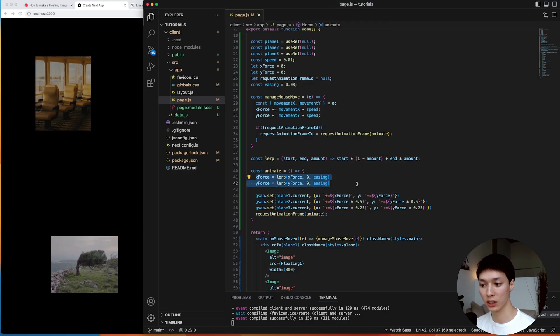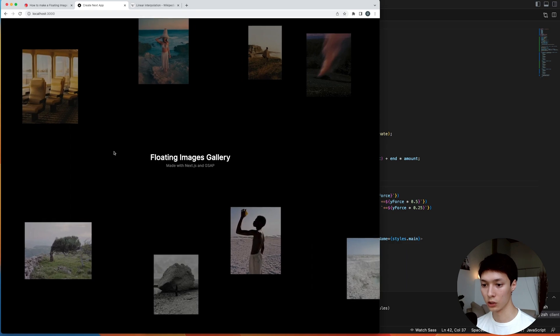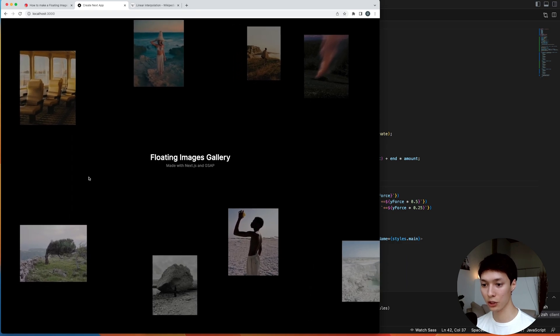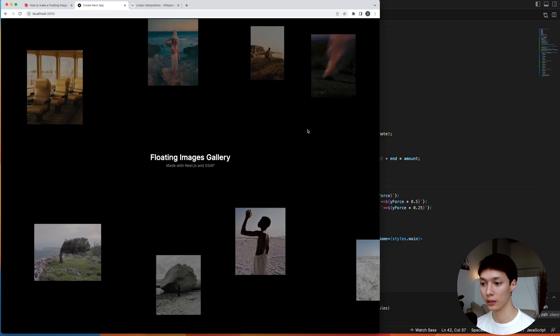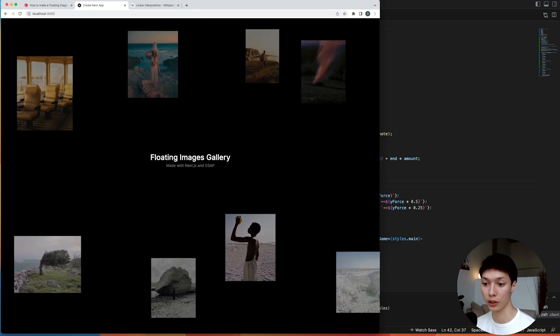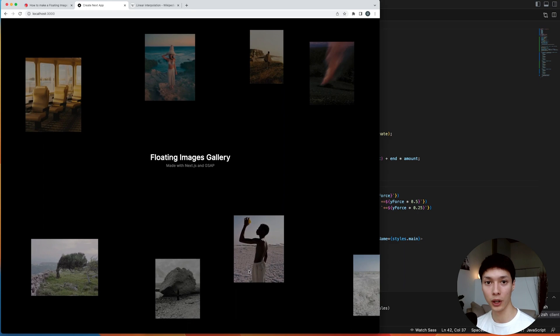And then I can do the same thing for the y-force. And we can see the images are just gradually stopping by themselves. And that's because the x-force and the y-force are now gradually being reduced. So honestly, this animation now looks much more polished. And I personally prefer it much more in that way.